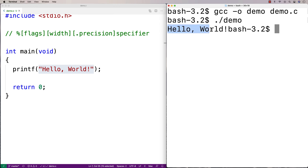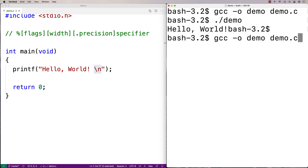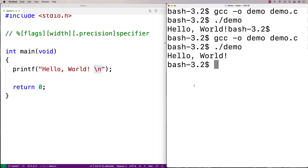This might be surprising especially if you're coming from other languages — we output hello world but the next line in our terminal just continues on where hello world left off. It doesn't begin on a new line, which might be surprising if you're coming from Python, because Python's print function automatically inserts a new line at the end of output. We don't get that in C. In C, like a lot of things, we have to do it ourselves. So if I want to insert a new line I can say backslash n, which is a special character that represents a new line. Now if I compile and run it, hello world outputs and we get a new line at the end.